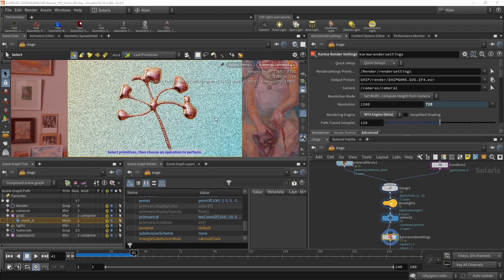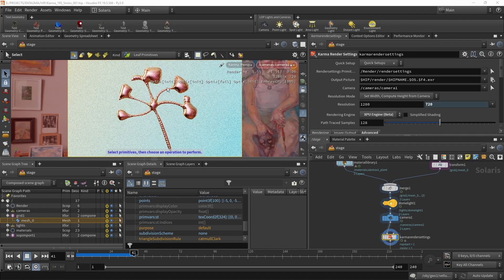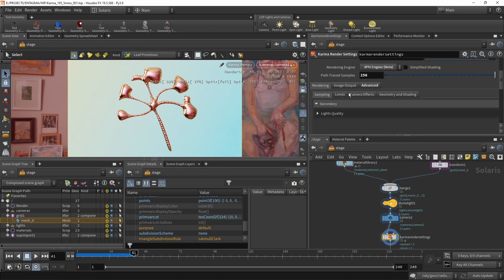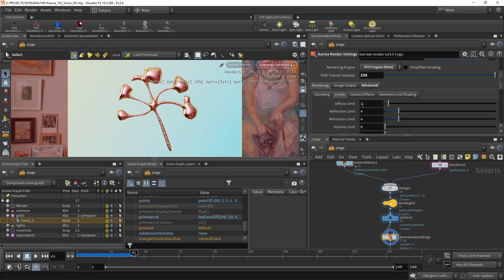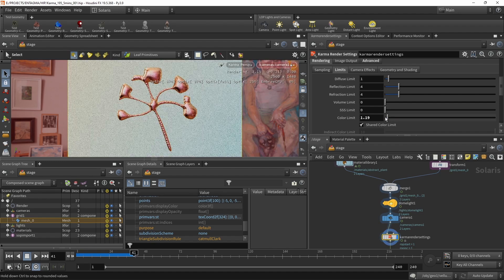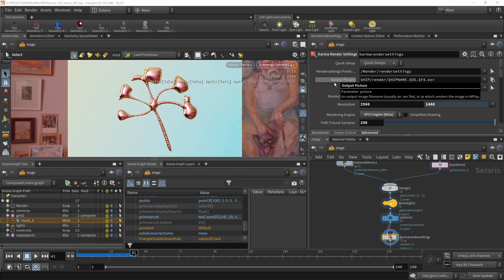In the Karma render settings, I'll switch to the XPU engine, which is still in beta but supports all features used here. It initializes three of my four GPUs. I'll increase resolution to 2560x1440. Under limits, the default bounce settings are: diffuse 1, reflection 4, refraction 4, volume 0, subsurface 0. The color limit of 10 clamps sample brightness — dialing it down can dull bright highlight reflections.